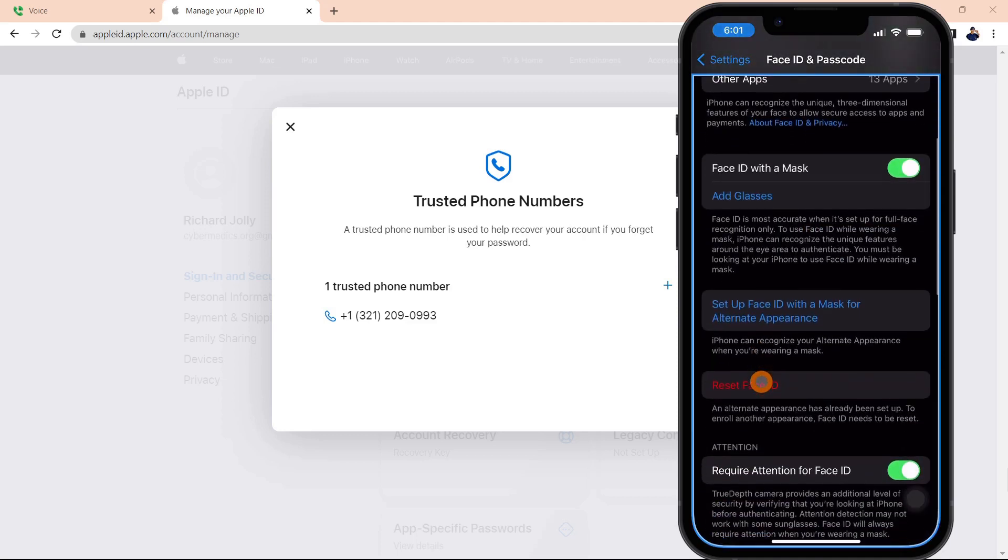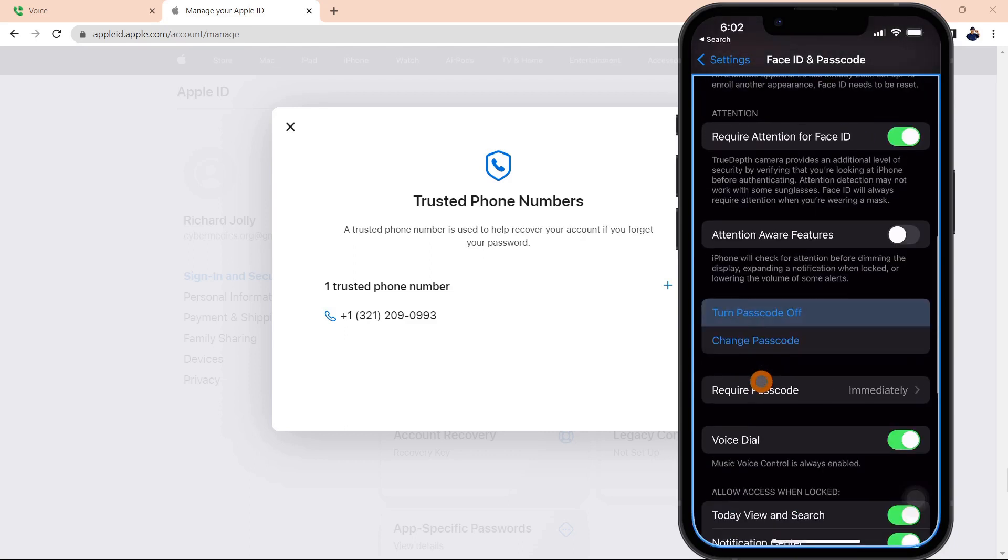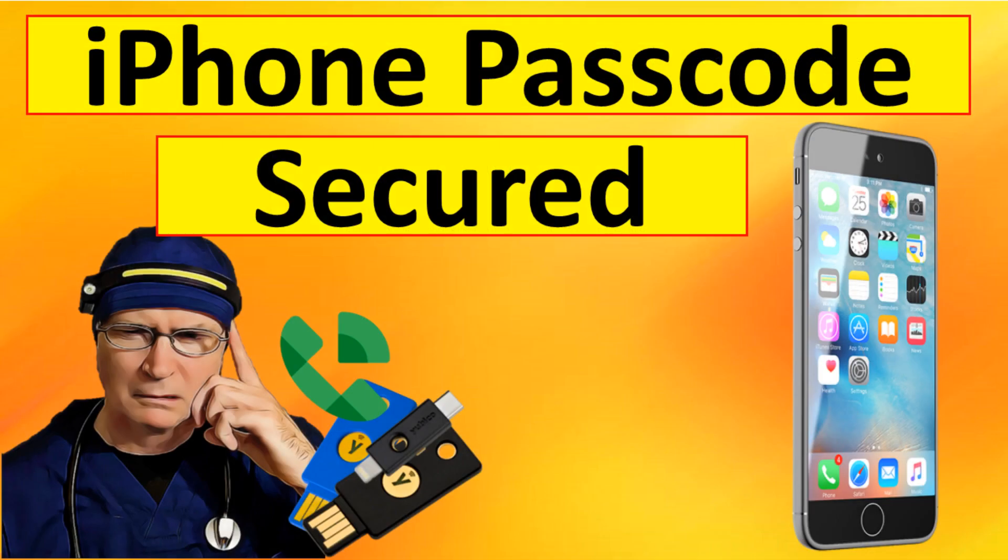Now if we go back down to the passcode and turn off passcode, you can see it doesn't have a standard six-character input. It's however many characters you decided to put in for your passcode. That's just a quick demonstration of how you can change the configuration of the passcode to whatever you want, with however many characters you want.